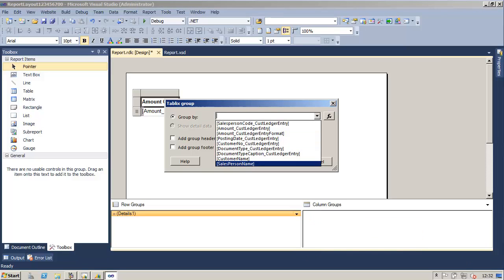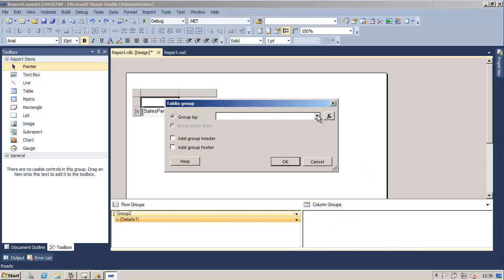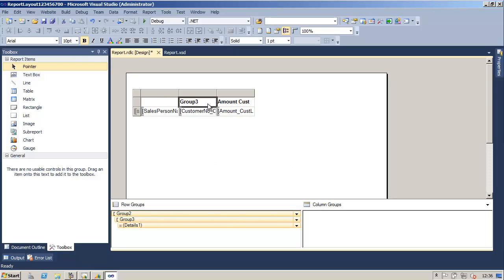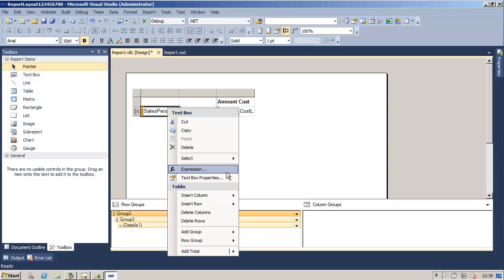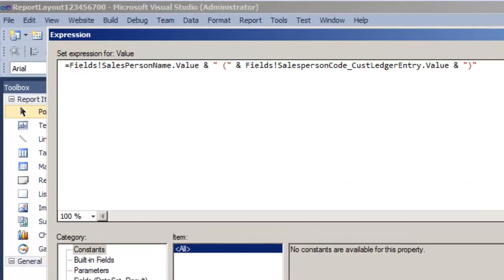Click OK to close the TableX group window. Next we will add a group on the customer number. We will select the TableX control and then in the row groups window select the details and then select add group parent group. In the group by field we will select the customer number from the customer ledger entry table, then click OK and delete the group tree in the first row of the TableX. To display the salesperson code besides the salesperson name we will create an expression for the salesperson text box by right-clicking and selecting expression. We will then repeat a similar process for the customer name and number text box.